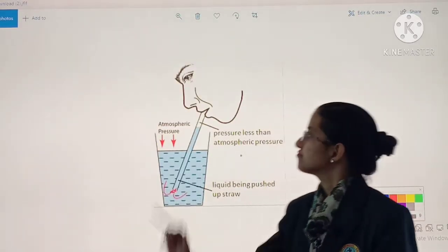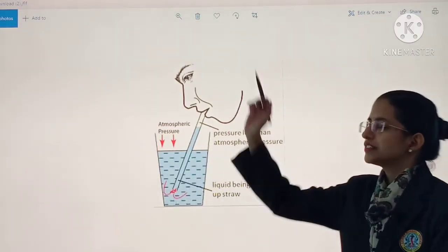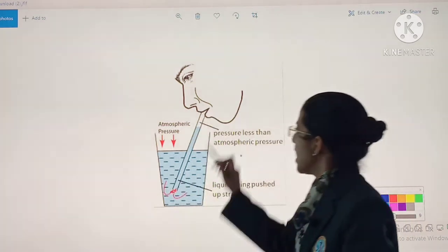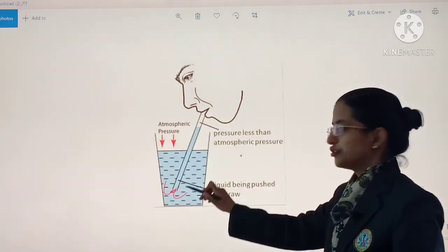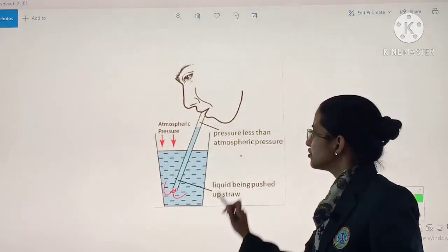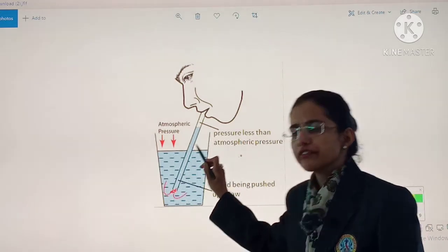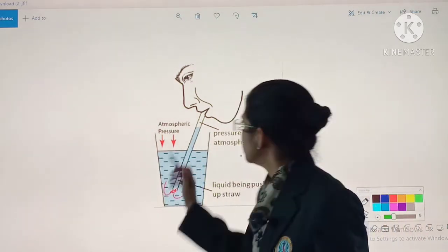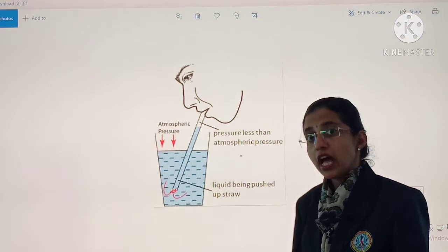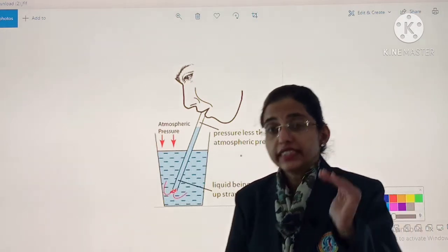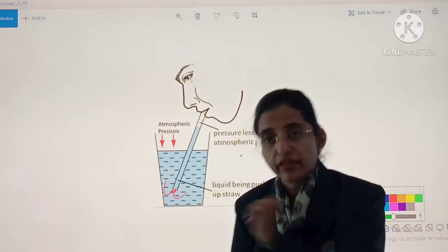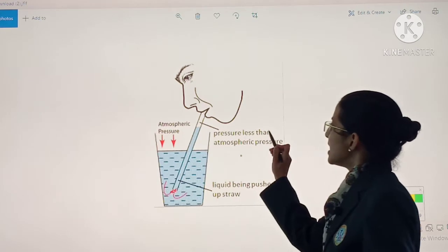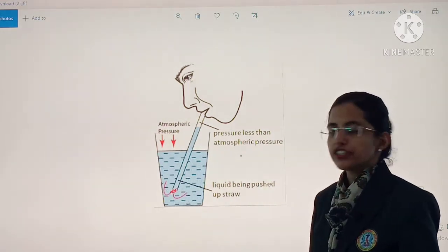Now let's see. Suppose this is a straw, and this is her favourite drink — coconut water. The pressure inside the straw becomes less than atmospheric pressure. It has weight, and anything which has weight exerts pressure, which is known as atmospheric pressure in the case of air.